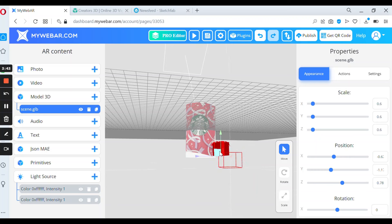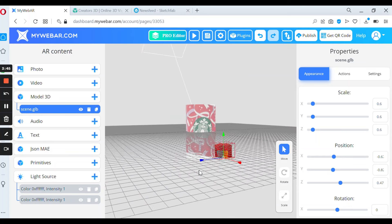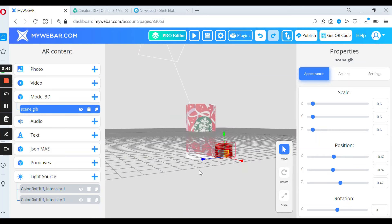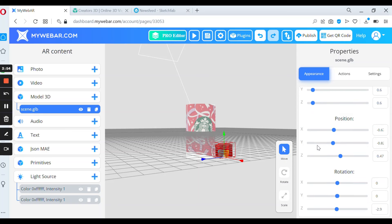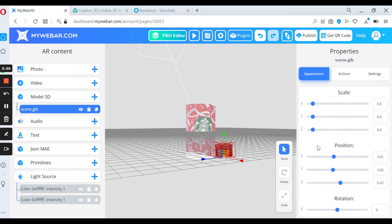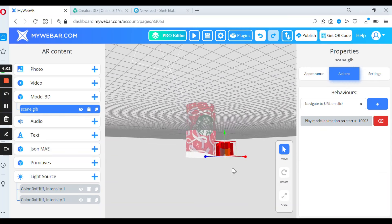Also you can use properties on the right side of your screen and scale, take a position or rotate your 3D models. Also you can add an action if your model is not animated.